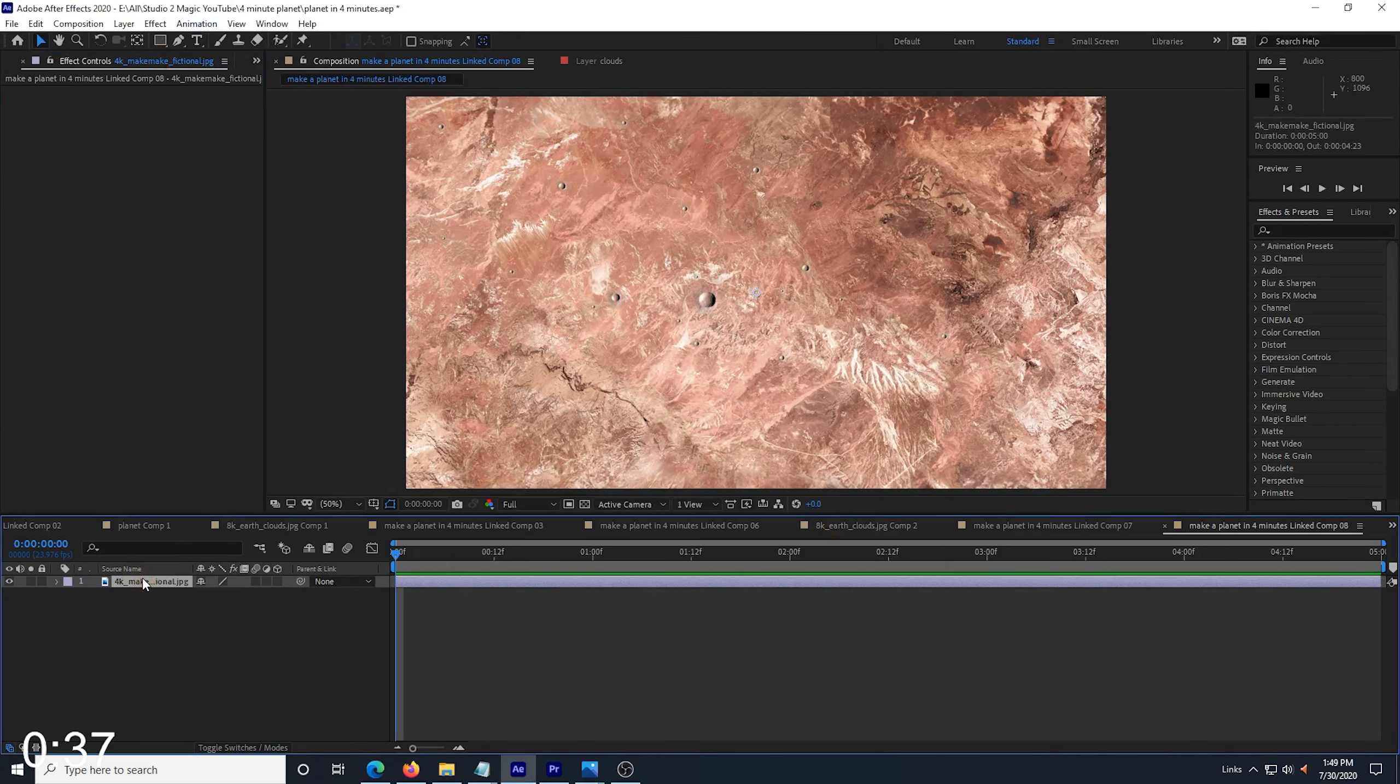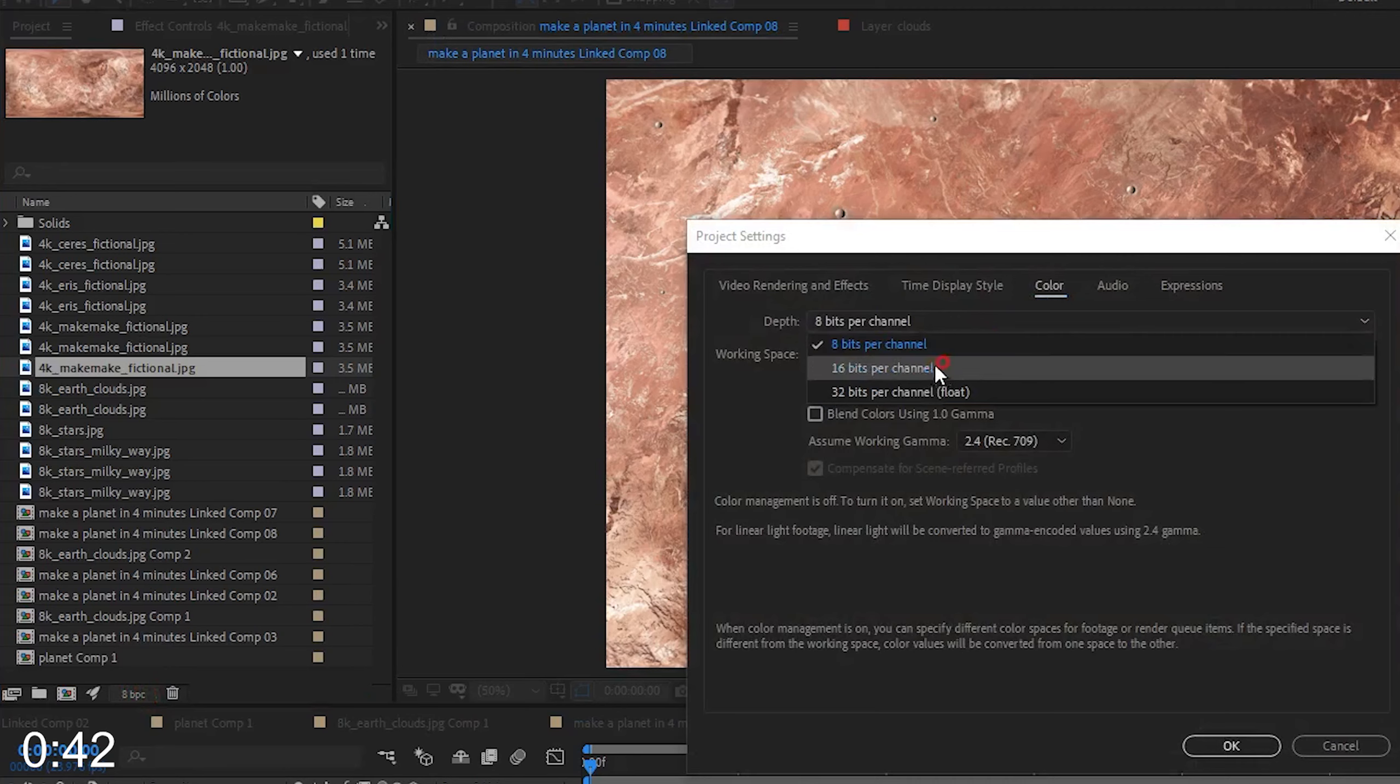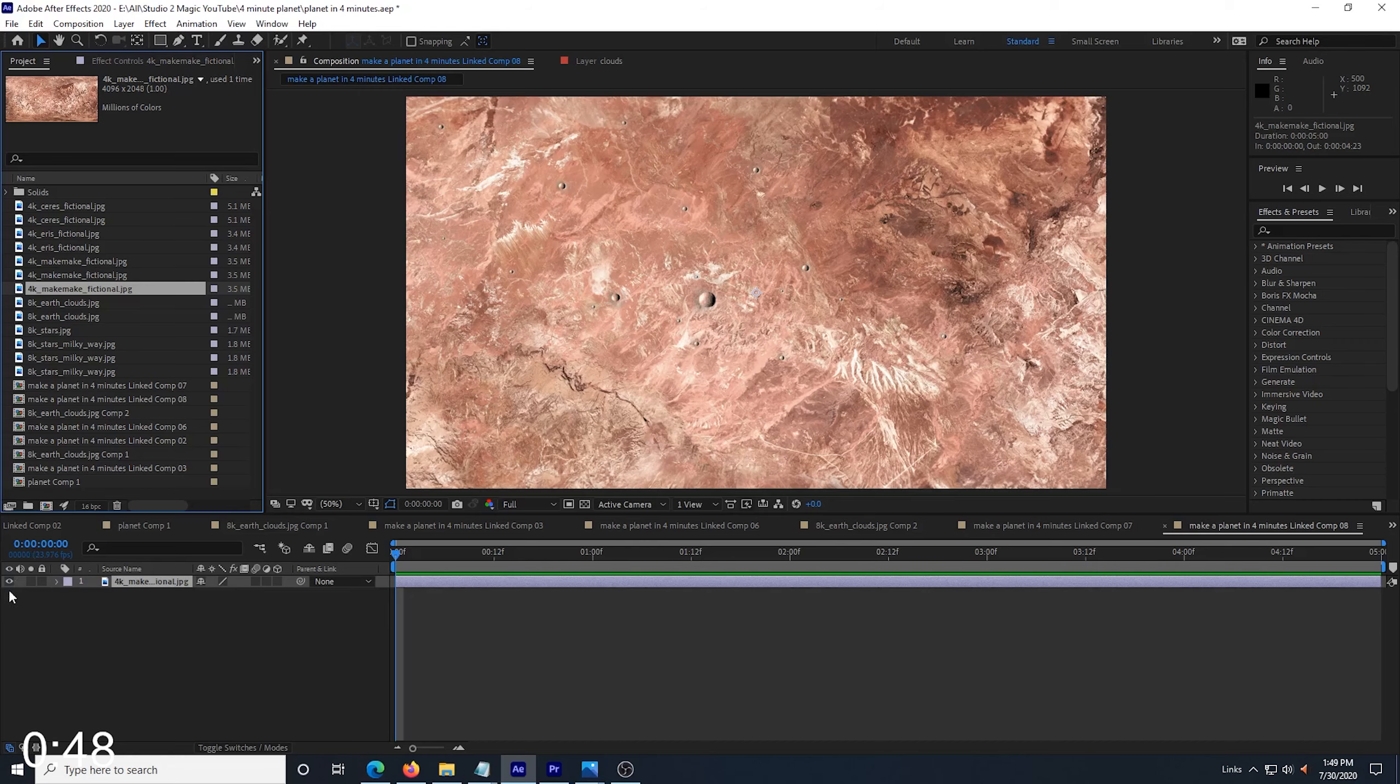Next, I want to change my color bit depth to 16 under the project tab. You don't have to do this if it slows you down in your computer too much, but it helps eliminate color banding in the gradients, so I like it.